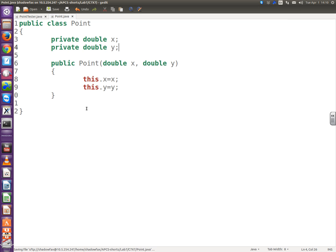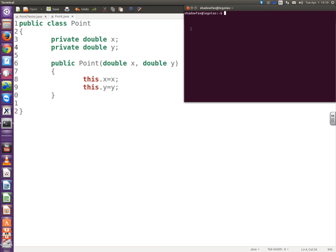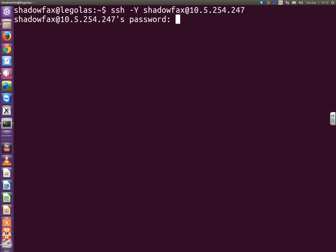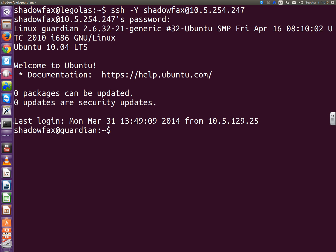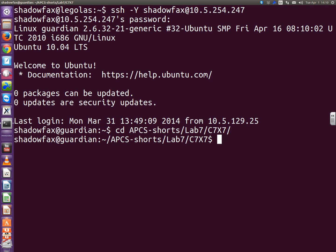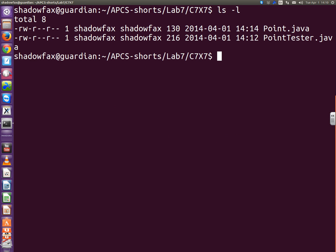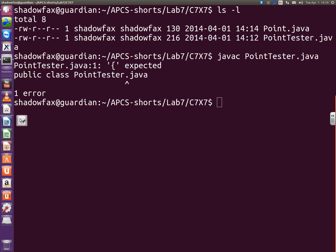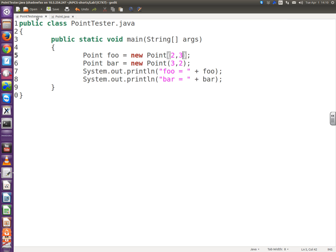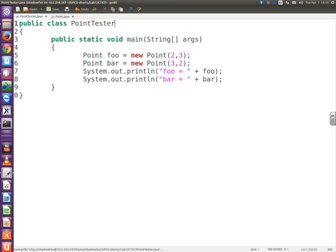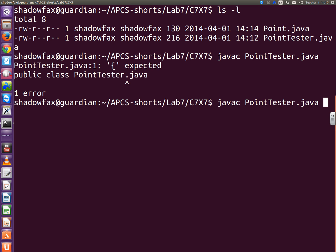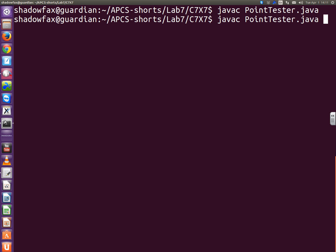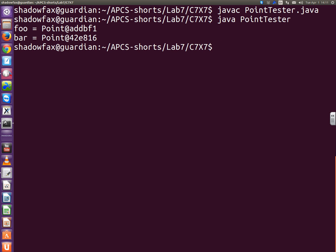Now you remember what happens if you try to print out an object without a toString method defined. Let's see what happens if I just do this. I'm going to shell out, I'm going to ssh into the server. Okay. I'm going to cd-apcs-shorts-lab7-c7x7. There you go. And there's my files. Point.java. Point-tester.java. So if we javac-point-tester.java. Oops. What did I do? Oh. Yeah. Silly. That's ridiculous.